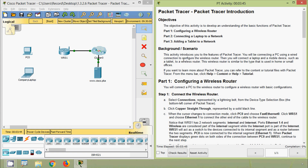The scenario: this activity introduces you to the features of Packet Tracer. We will be connecting a PC using a wired connection to configure the wireless router, then connect a laptop and a tablet to the wireless router — similar to the type used in home or small offices. For more help, from the menu bar click Help, then Content or Help Tutorial.